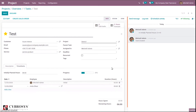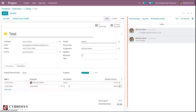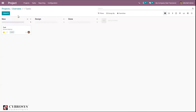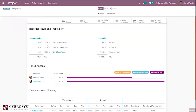Before we hadn't set the timesheet hour cost for this employee. Now you can see the timesheet cost is negative 500. For our task, if you want to create an invoice or sale order you can do that as well.